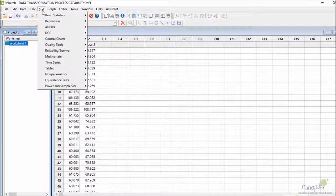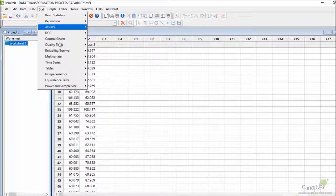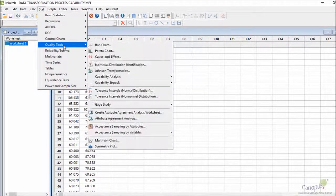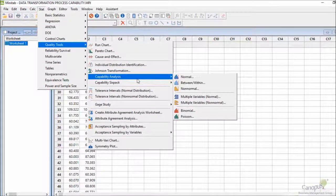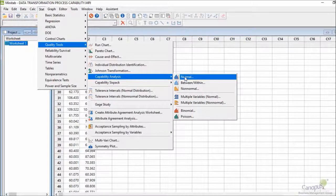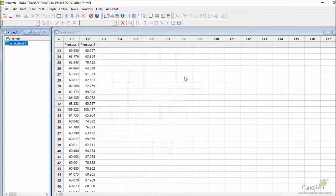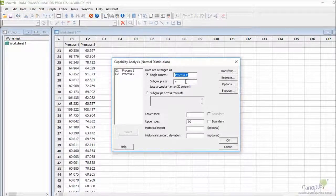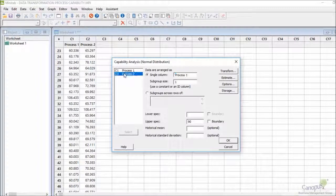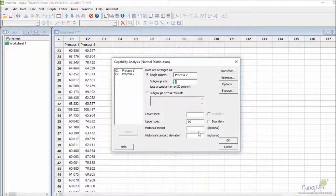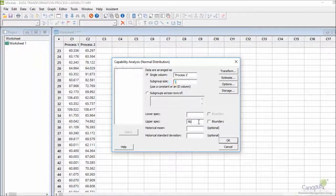I go back to Stat, then to Quality Tools, then to Process Capability Analysis. I click on Normal and instead of choosing Process 1, I'm going to choose Process 2.